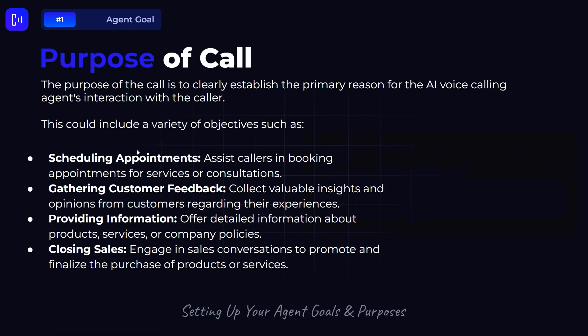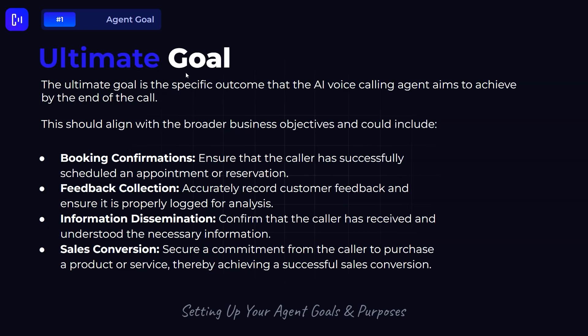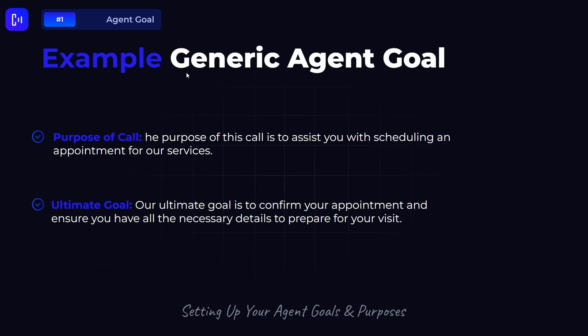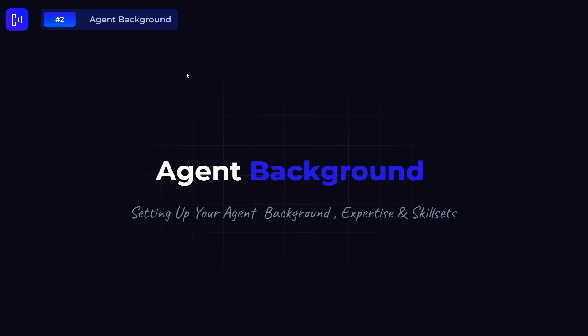The purpose of the call is to clearly establish the primary reason for the AI voice agent's interaction with the caller. This could include scheduling appointments, gathering customer feedback, providing information, or closing sales. The ultimate goal is the specific outcome the agent aims to achieve by the end of the call — for example: the purpose is to assist with scheduling an appointment, and the ultimate goal is to confirm that appointment and ensure the caller has all the necessary details.